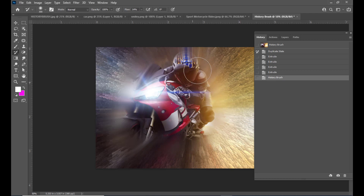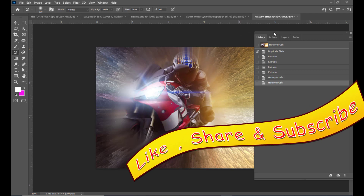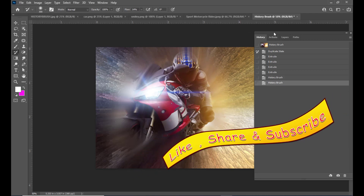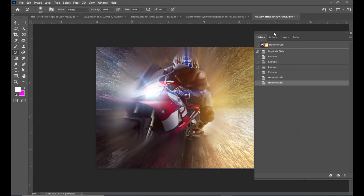I hope you enjoyed the tutorial. Please do like, subscribe, share, and if you have anything to say, do comment. See you again.